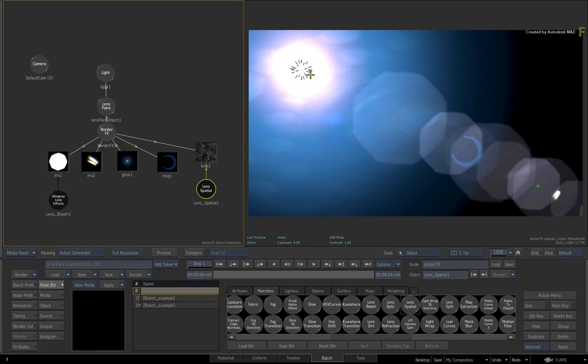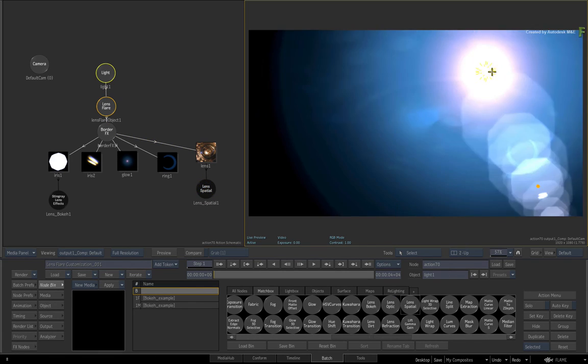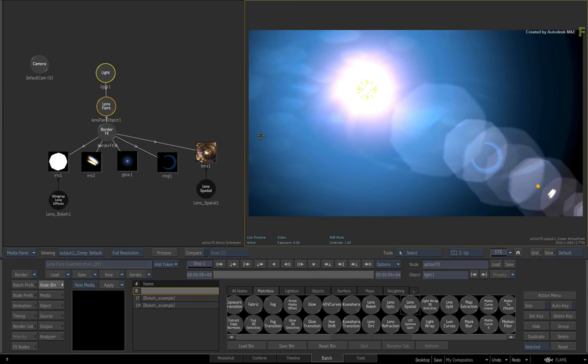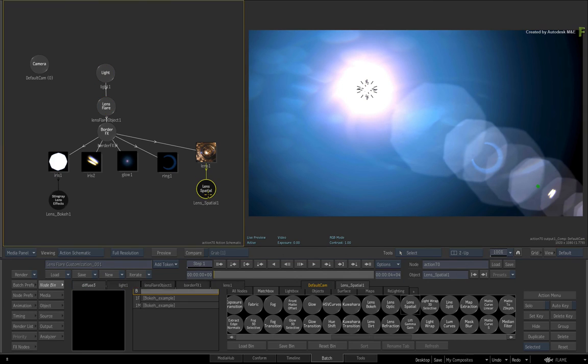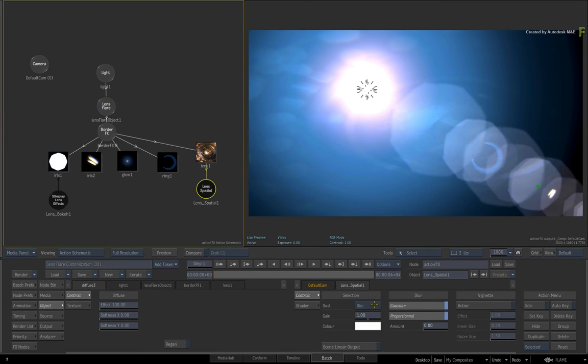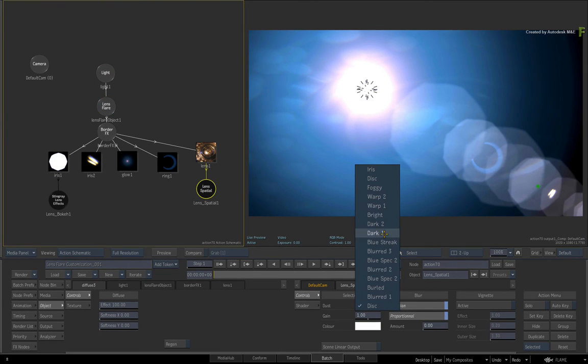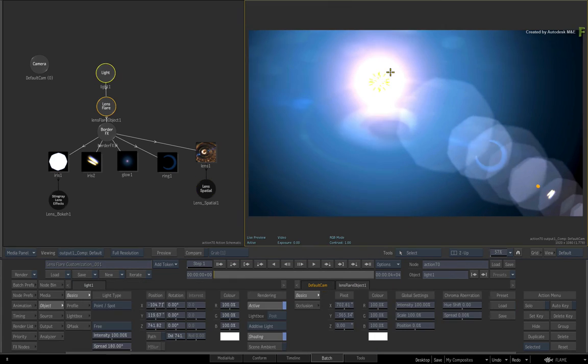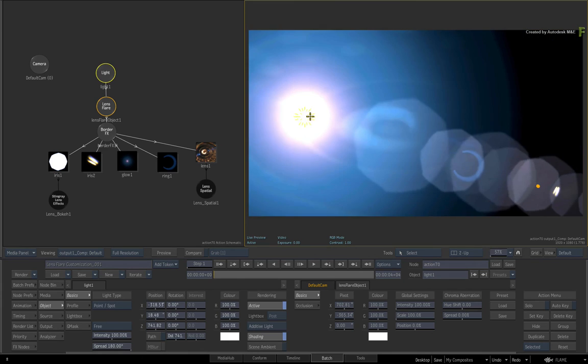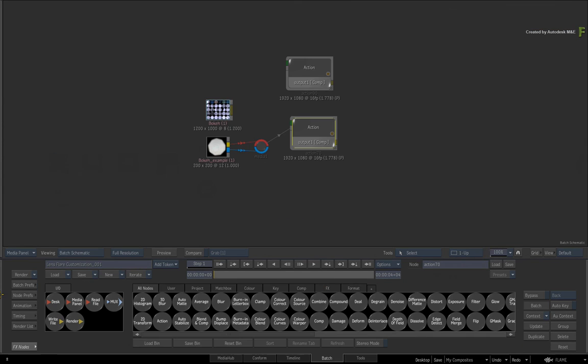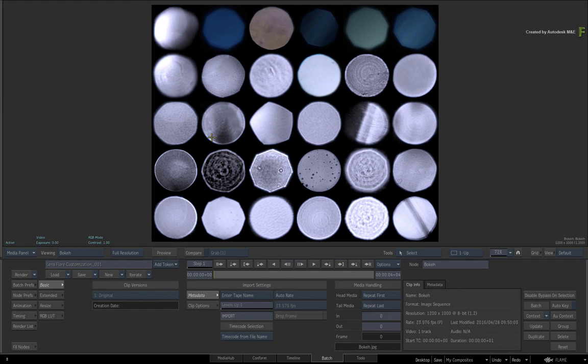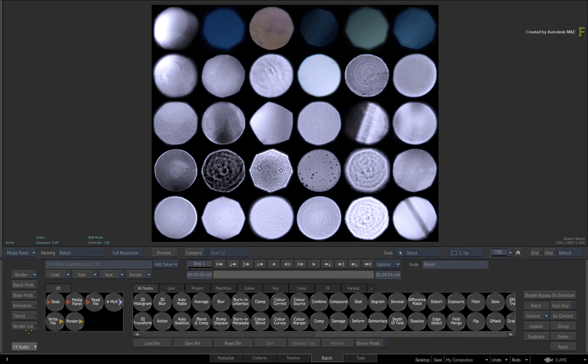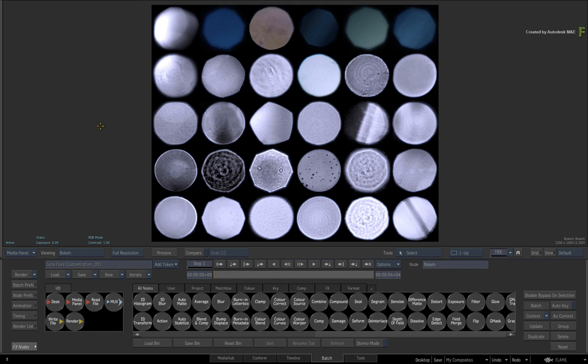So now you are using real lens elements as part of the Lens Flare customization. Finally for the advanced artists, if you have captured your own lens elements and want to use them in customizing the Lens Flare, it is possible by creating your own Matchbox Texture Grid Shader and using it in Action.